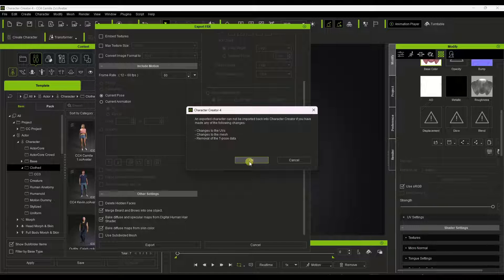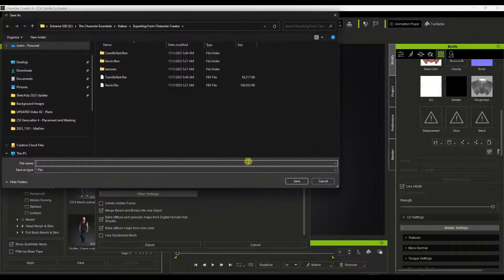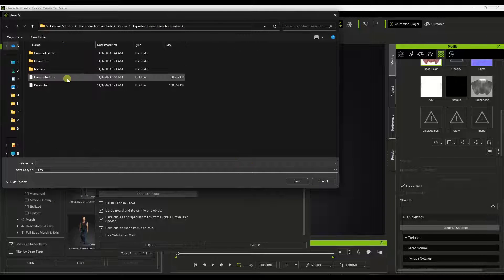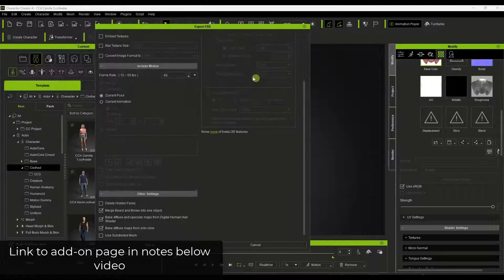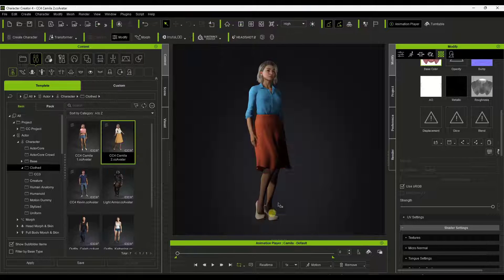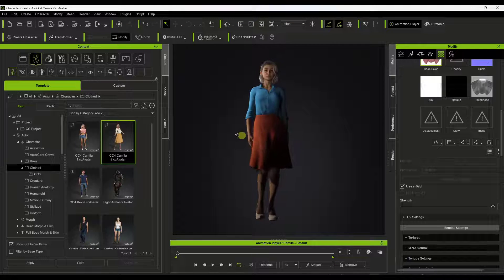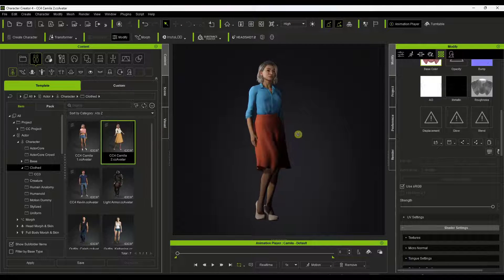We're not bringing it back in right now, so no big deal. I'm going to click OK, then name your model — I've named mine Camilla test and already exported it. Then you click Save, and that's going to save the model as an FBX file that you can then bring into Blender.